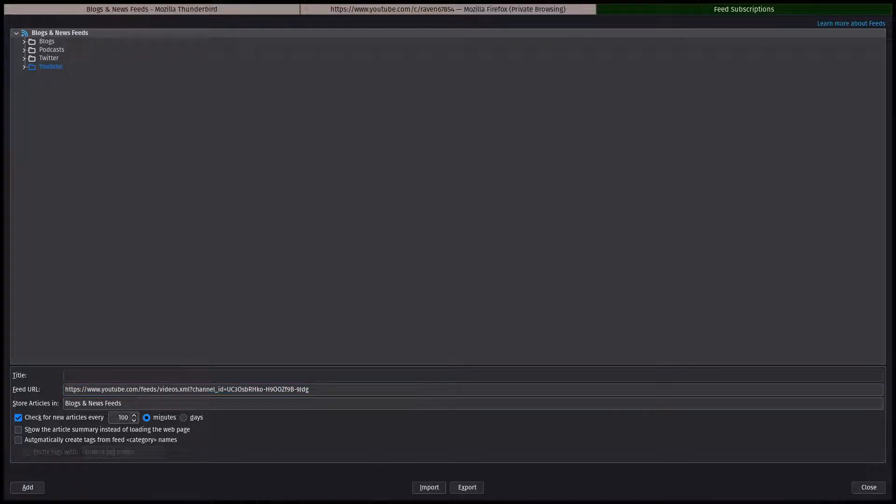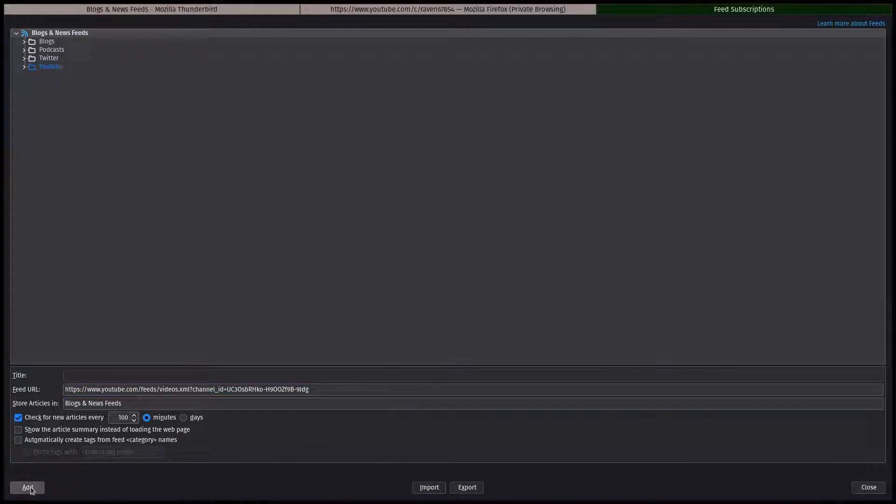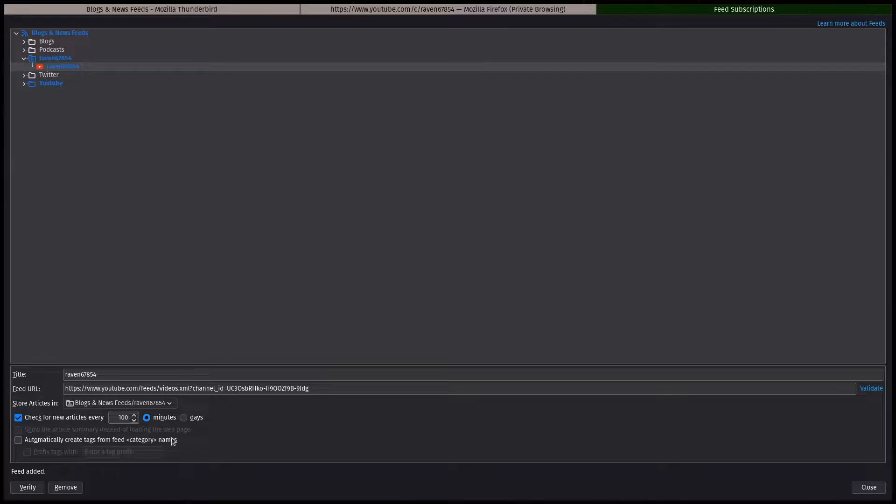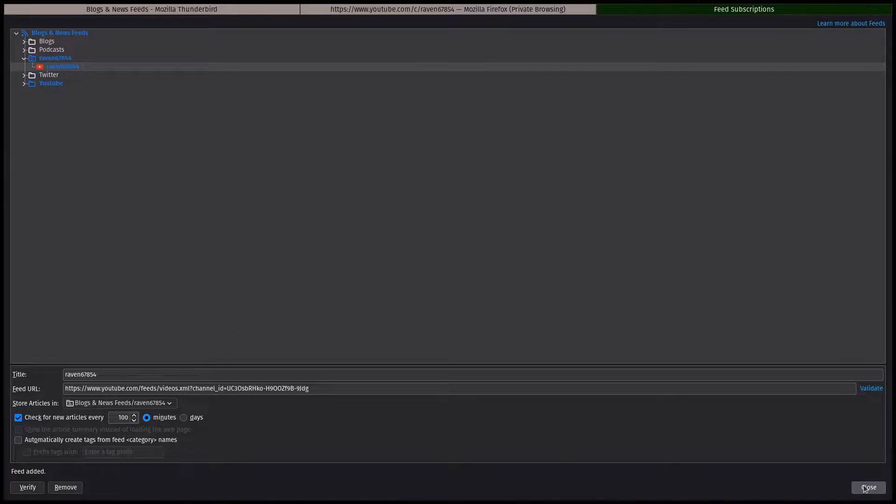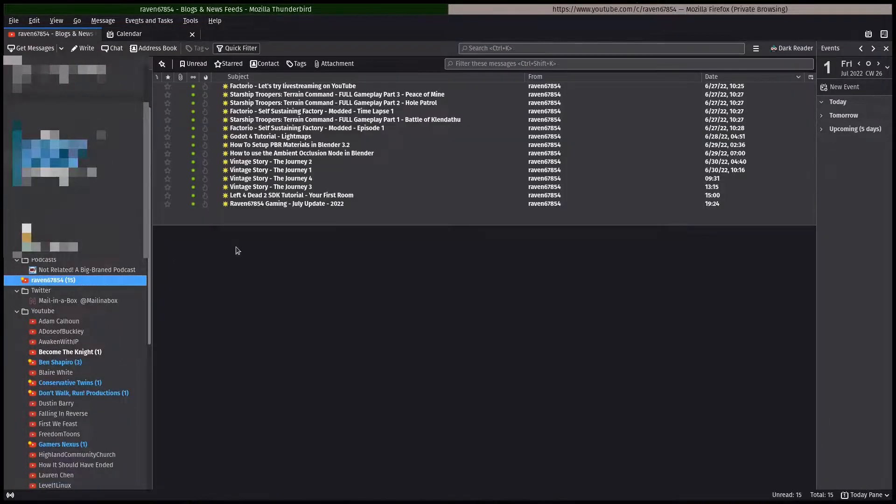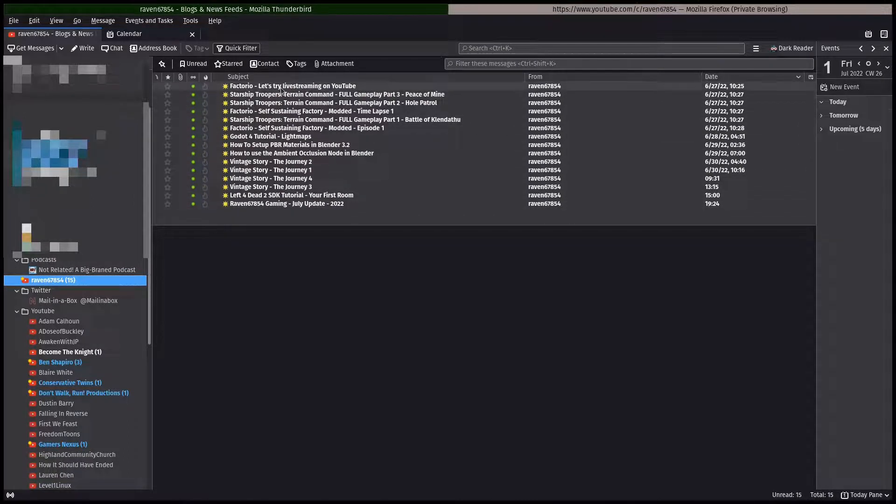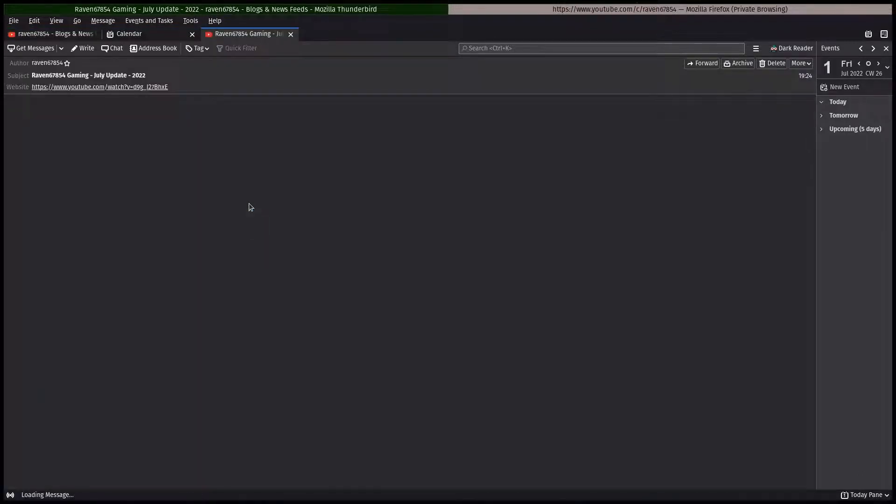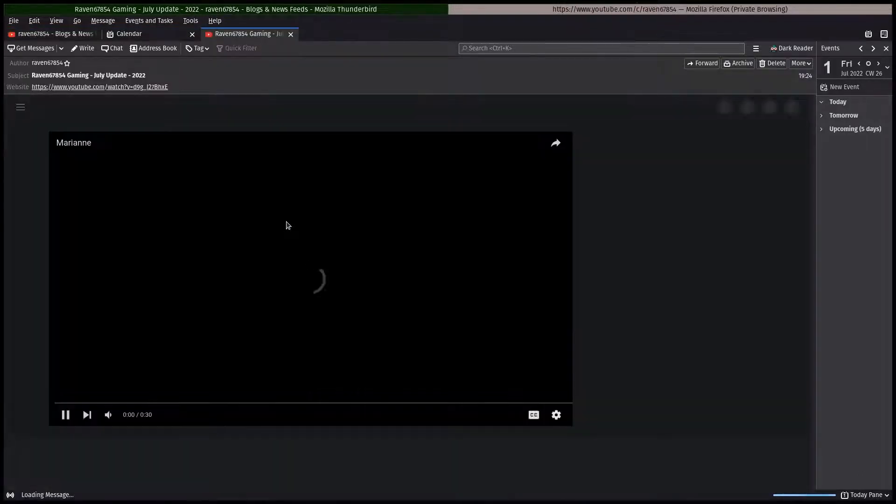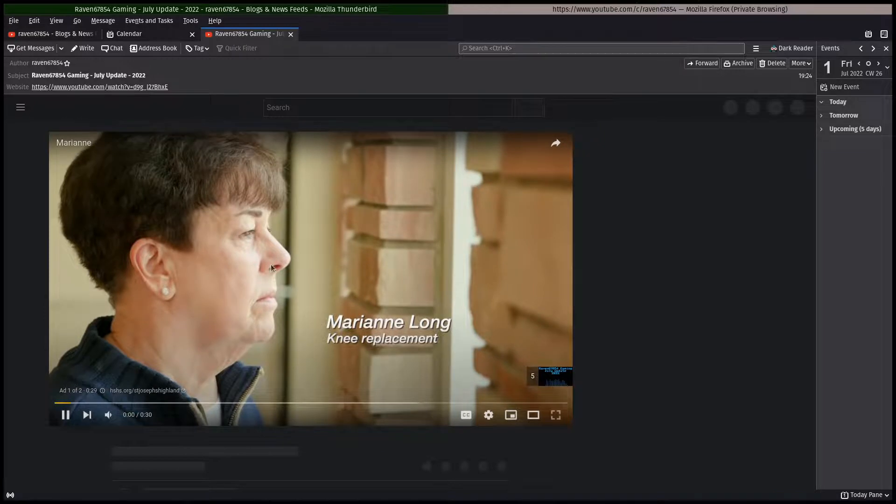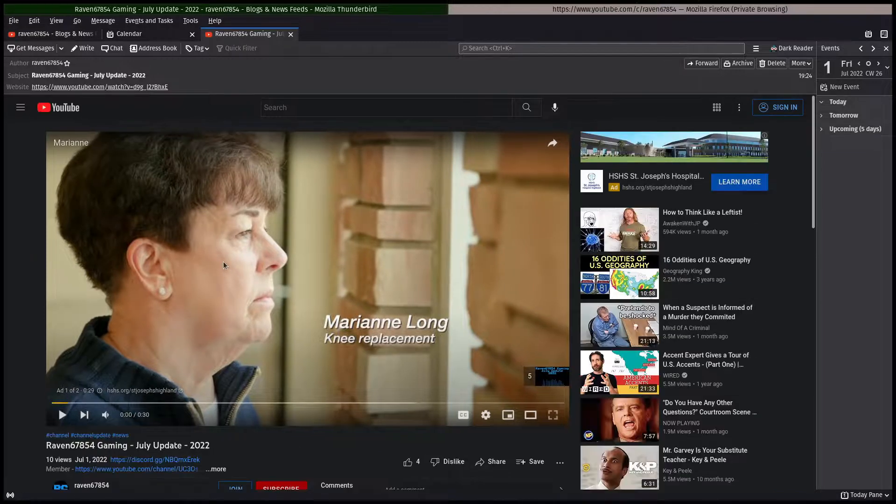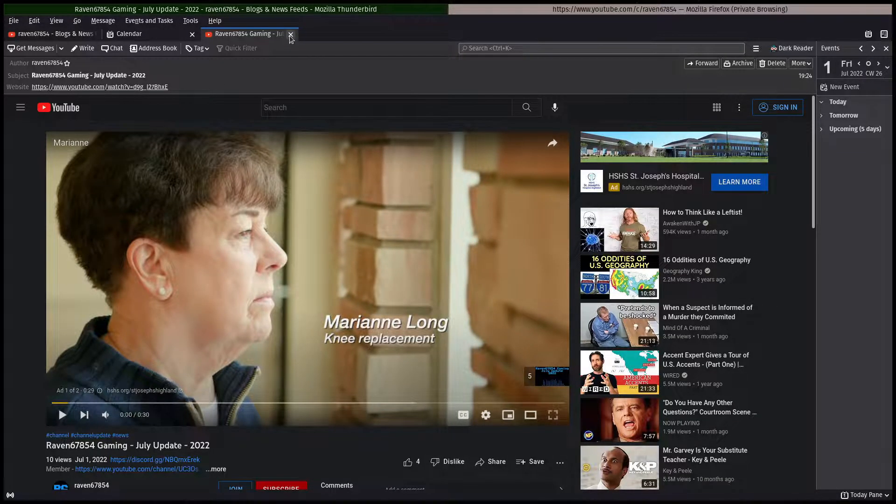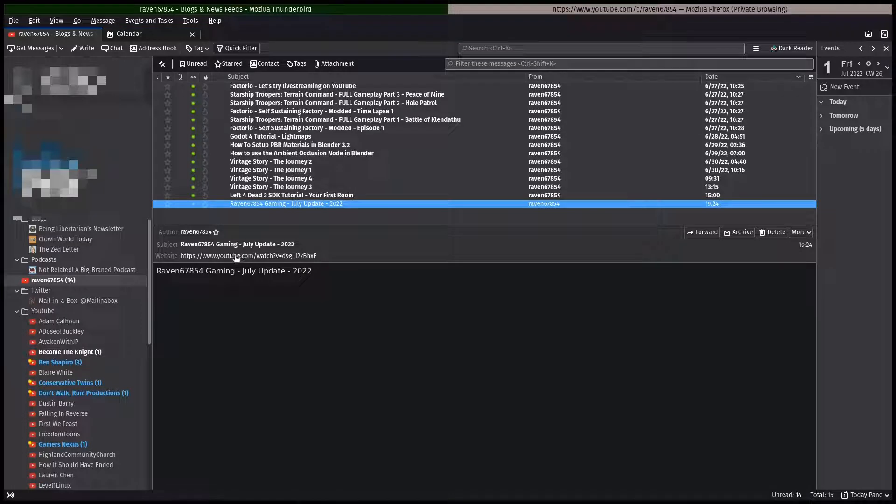It'll grab the last 15 videos that the person's had and it's right there. If you click on one you can double-click this and just watch it in Thunderbird, or you can just click here and it'll go to the page in your browser.